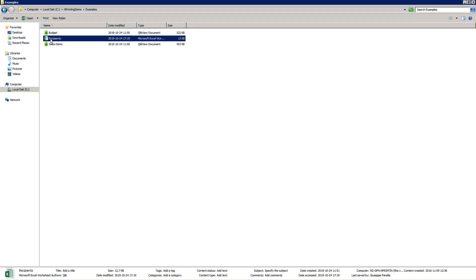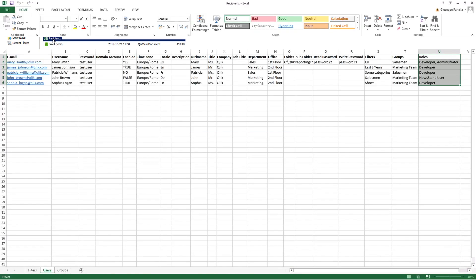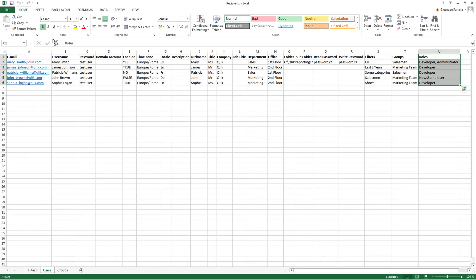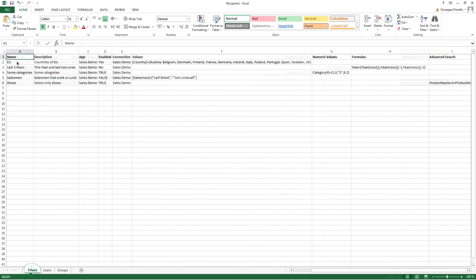Before you start importing users to Qlik nPrinting, you must create an Excel file using the import syntax as explained in the Qlik Help documentation.